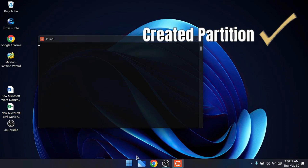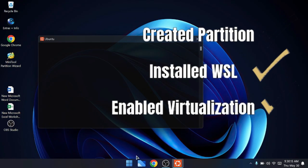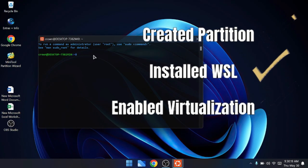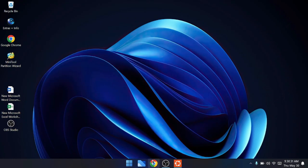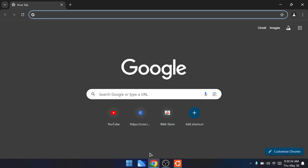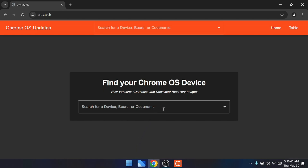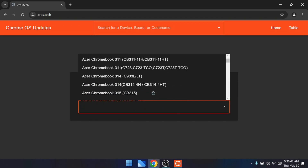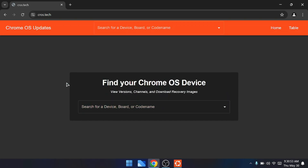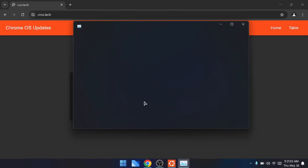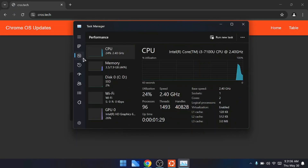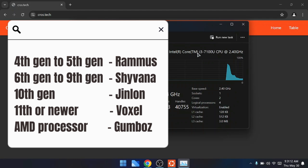We're done with the basic steps: creating a partition, installing WSL, and enabling virtualization. Now we need to download the required files to dual boot Chrome OS. Open your browser and go to the website cros.techtech. This site says 'find your Chrome OS device.' You need to download Chrome OS depending on what processor you're using. Right-click the Windows icon, click Task Manager, then Performance, then the CPU tab to find your processor generation.